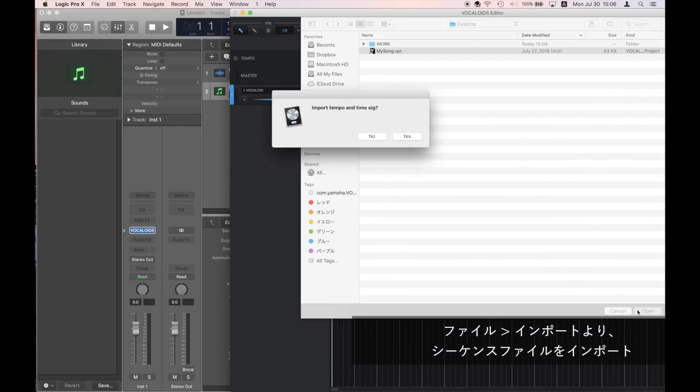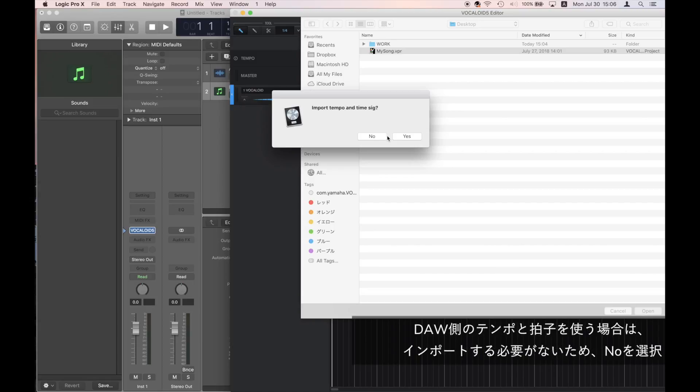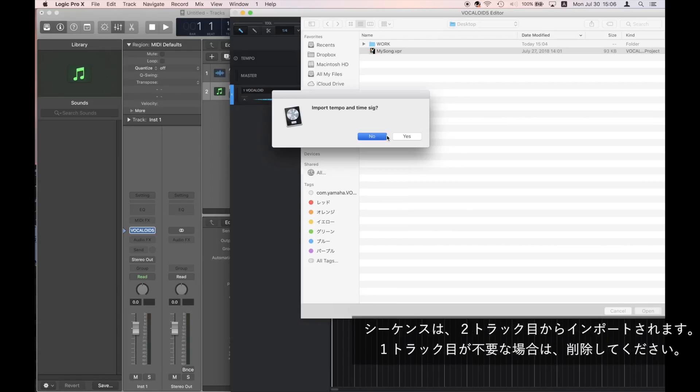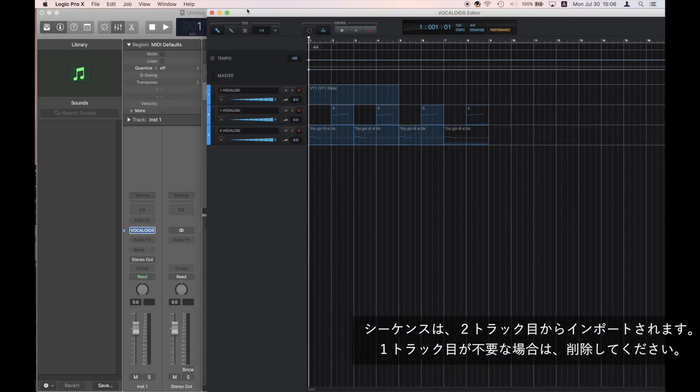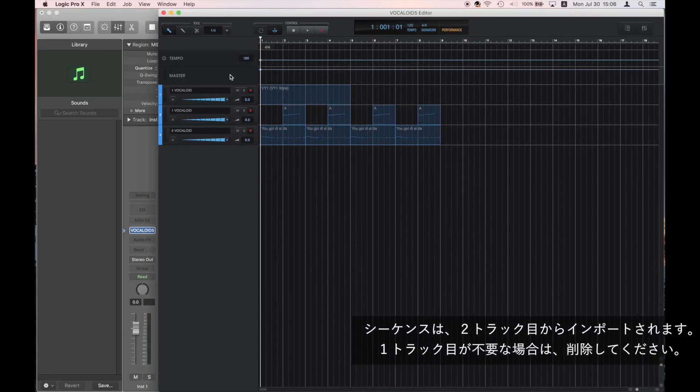A dialog box asking you if you'd like to import tempo and time sig will appear. However, click No. The sequence will import from the second track. The first track is unneeded, so you can delete it.